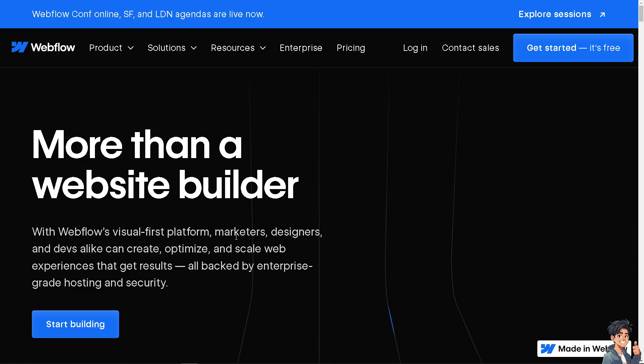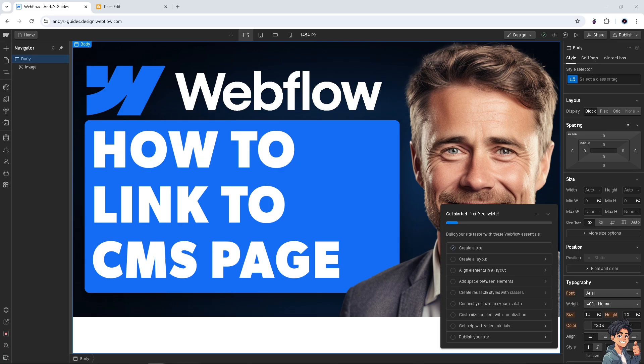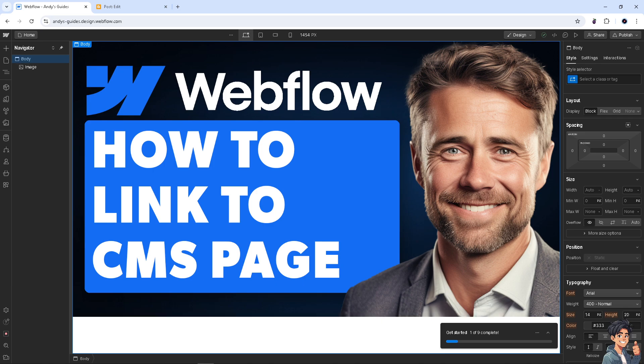If this is your first time in Webflow, click the 'Get Free' option. Linking to a CMS, or Content Management System, page allows users to access additional resources, documentation, or related content directly from the dashboard, providing a centralized location for all relevant information. You can achieve this by using URL actions or hyperlinks.